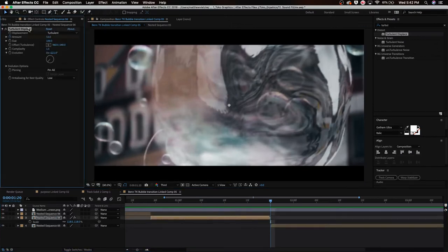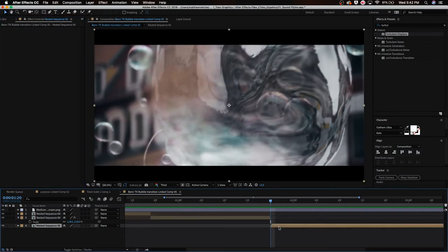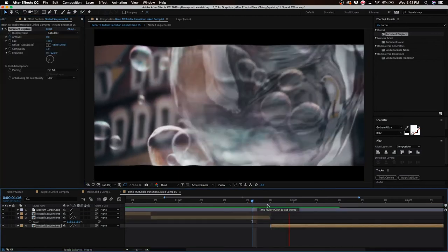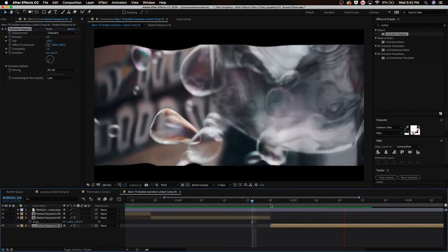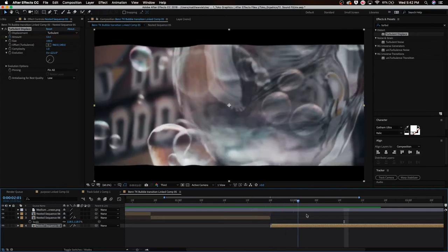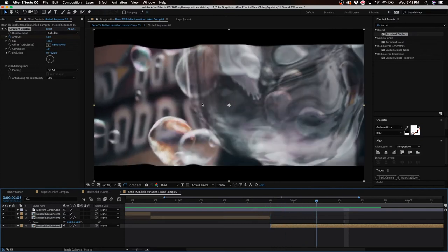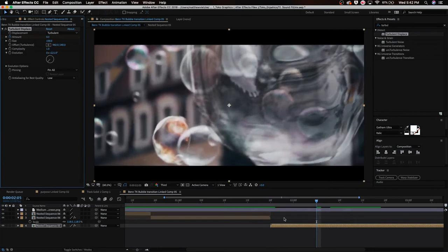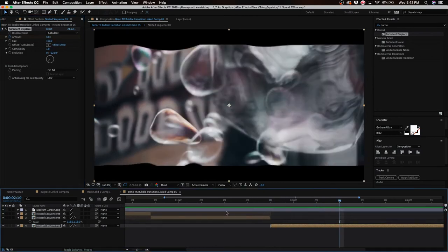We're just going to take this turbulent displace on the other clip, we're going to select that and hit Ctrl+C. Now go to your other clip, which is the bubble clip, and hit Ctrl+V. And boom, we got the same effect. But now what we want to do is actually set it to zero right here, so we're just going to drag this to zero, just like that.